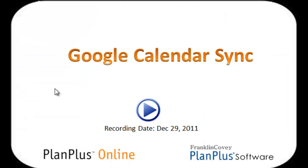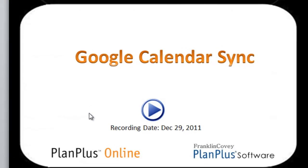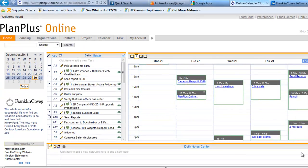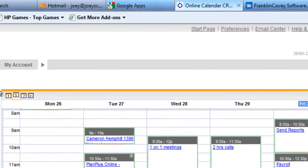In this video, we're going to demonstrate how to sync your Google Calendar to PlanPlus Online. The first thing you'll want to do is get logged into your account.